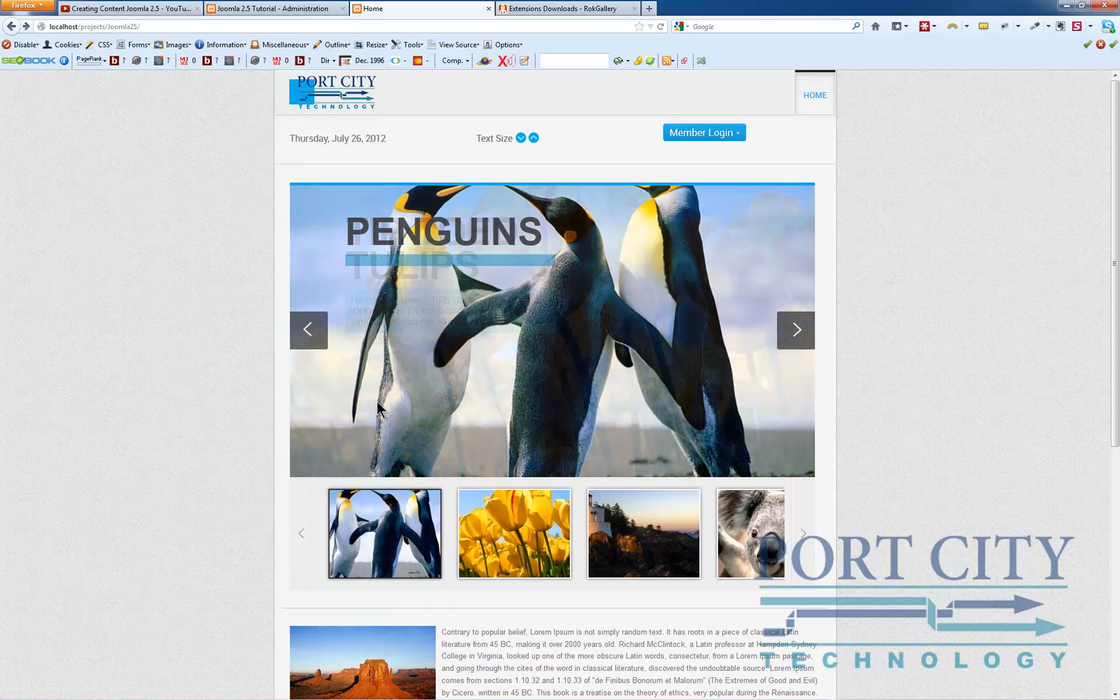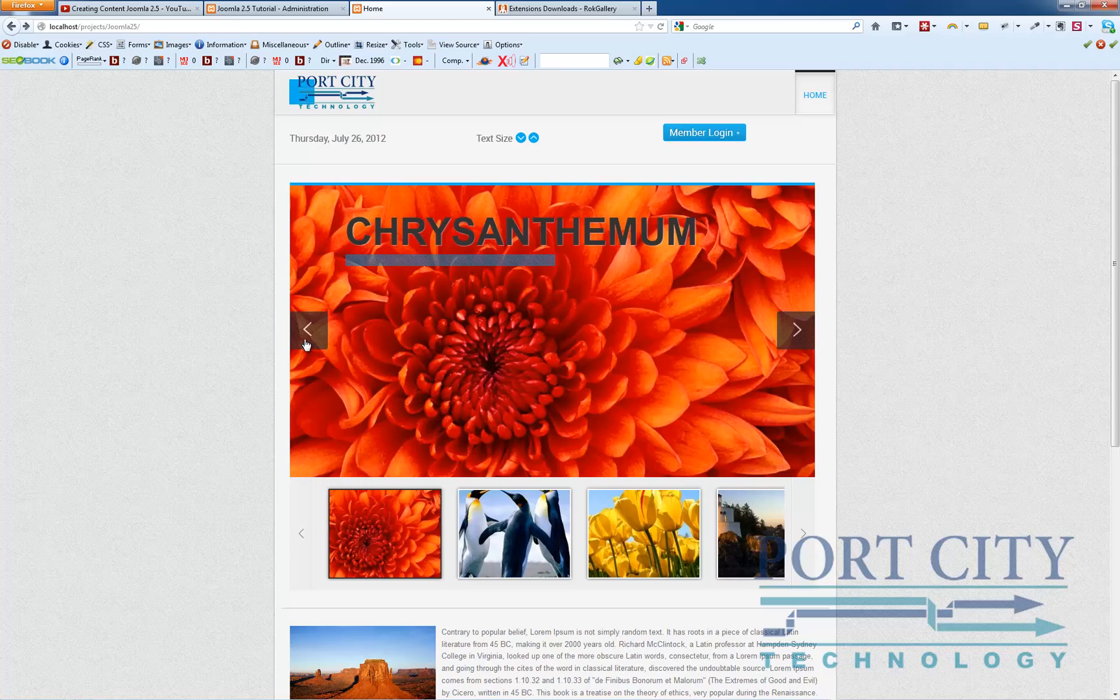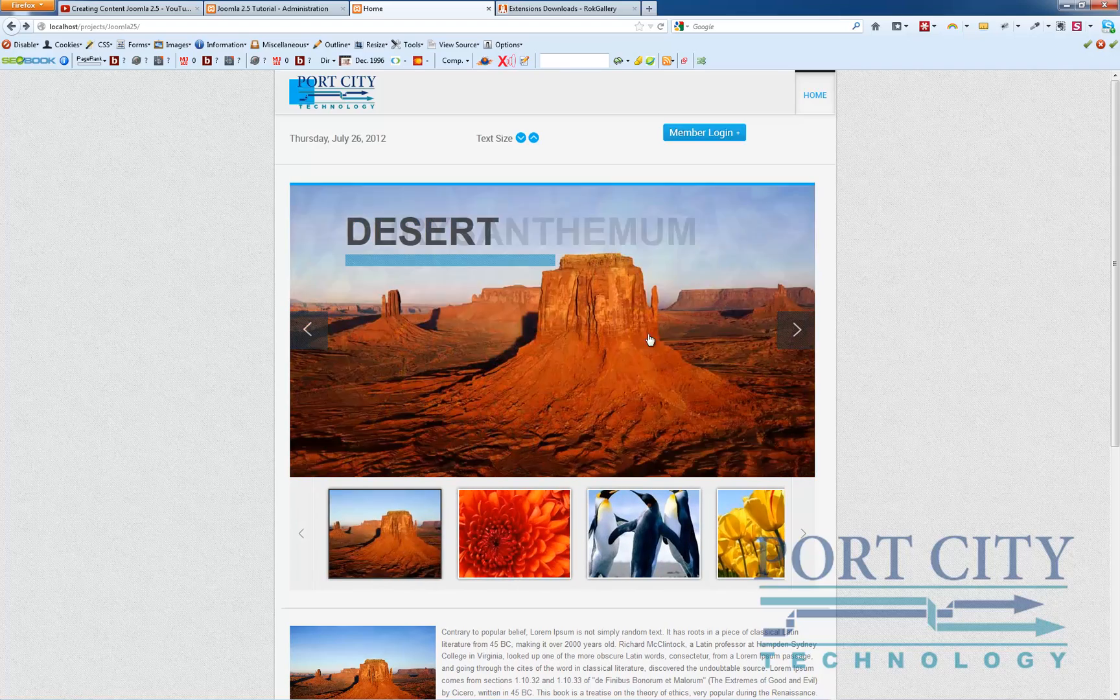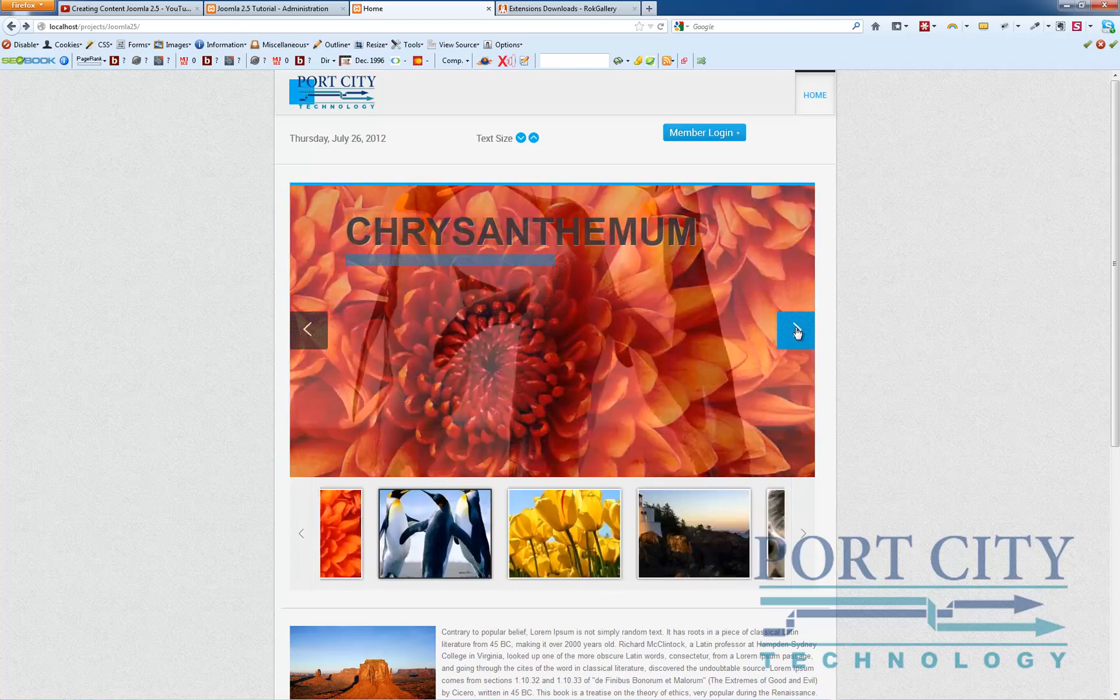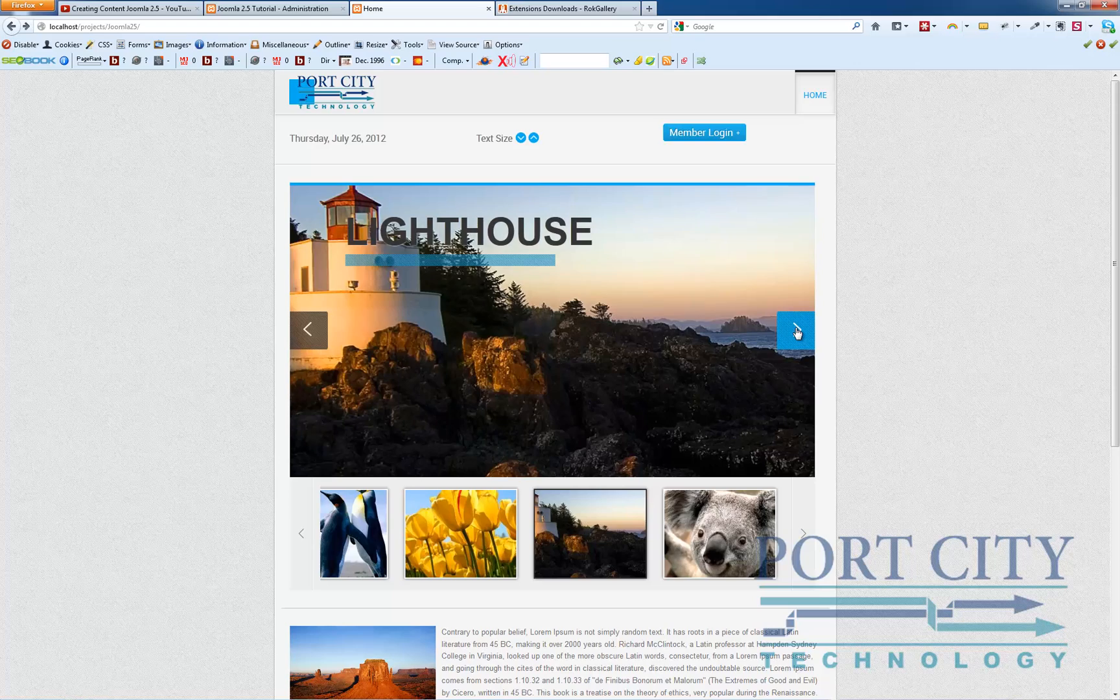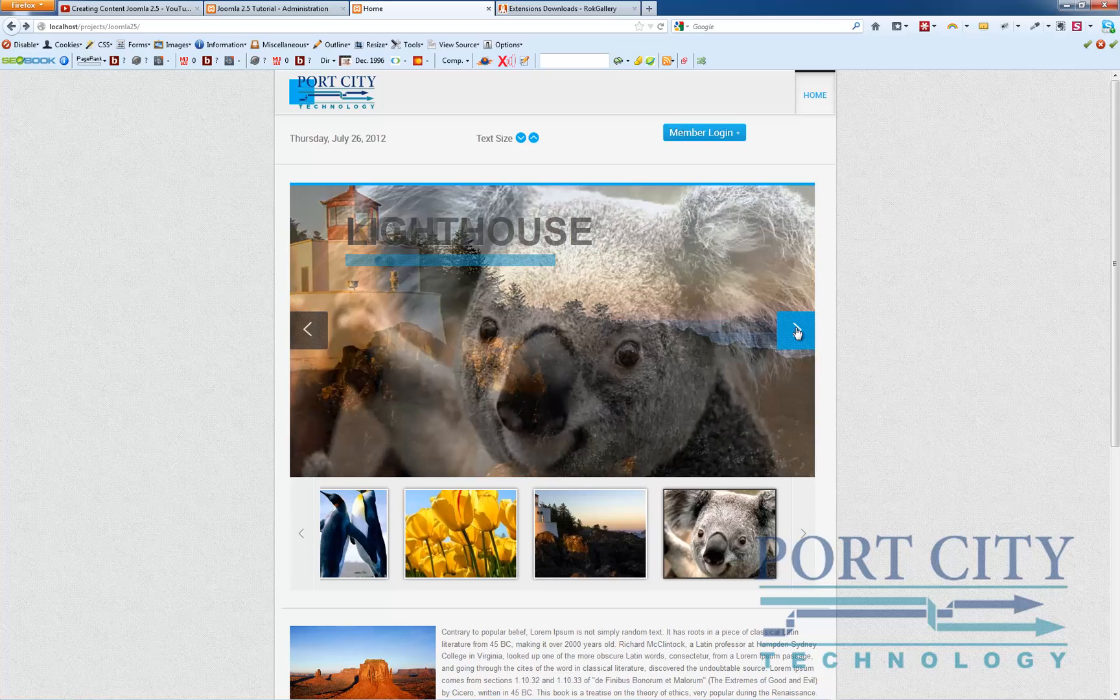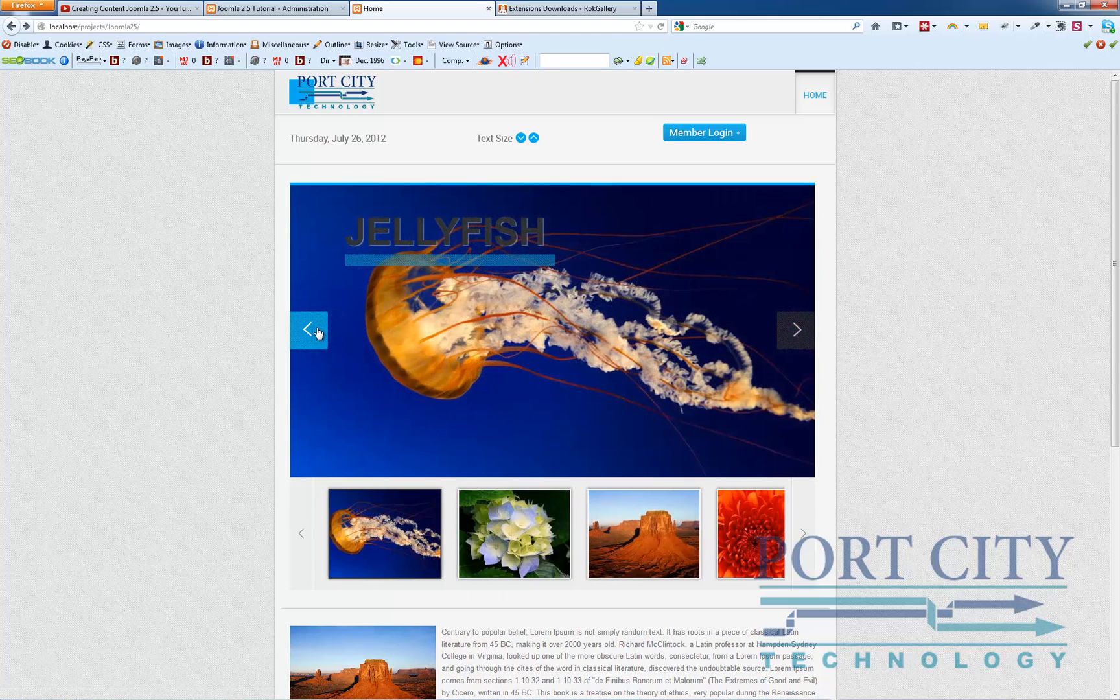So very powerful little tool. Works really well, obviously, with all of the Rocket theme templates. But I've tried it with other templates and it does work well with others as well.